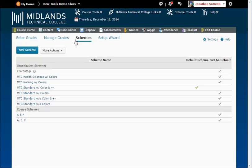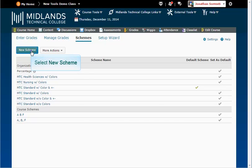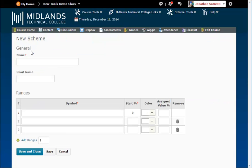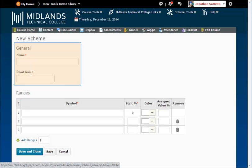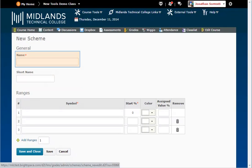Remember that the computer will not round grades. At the top, click on the New Grade Scheme button to create a new grade scheme. Under the General section, give the scheme a name in the Name field. This one will be called ABF.